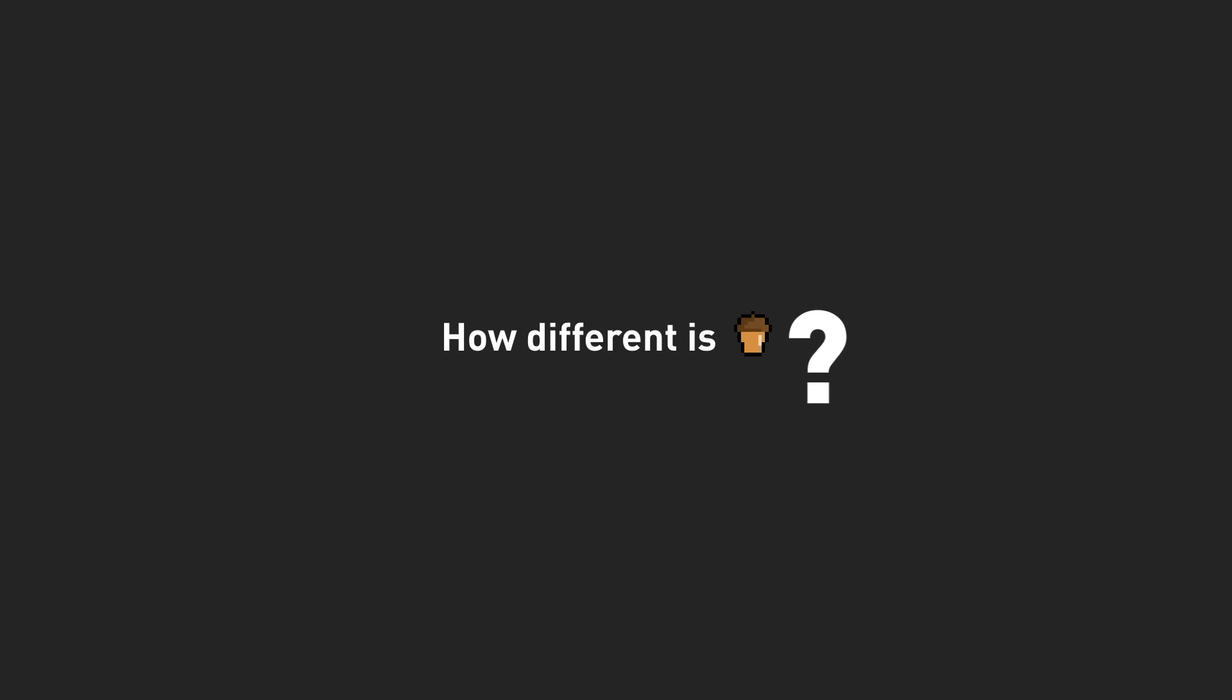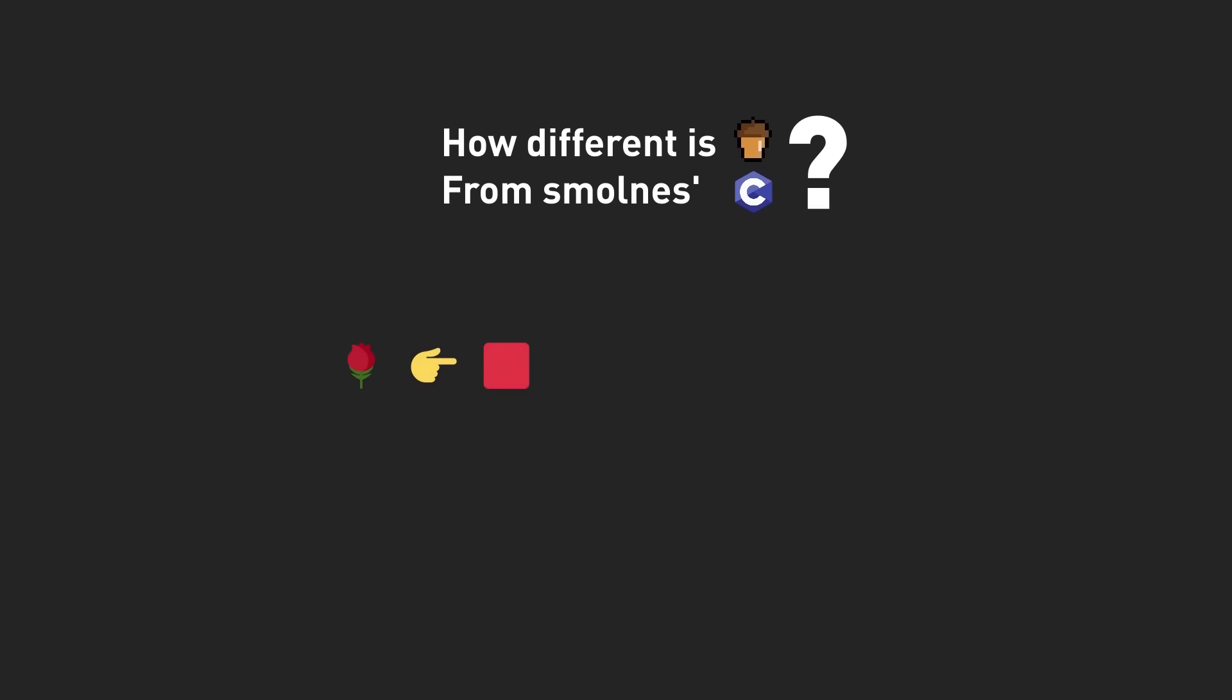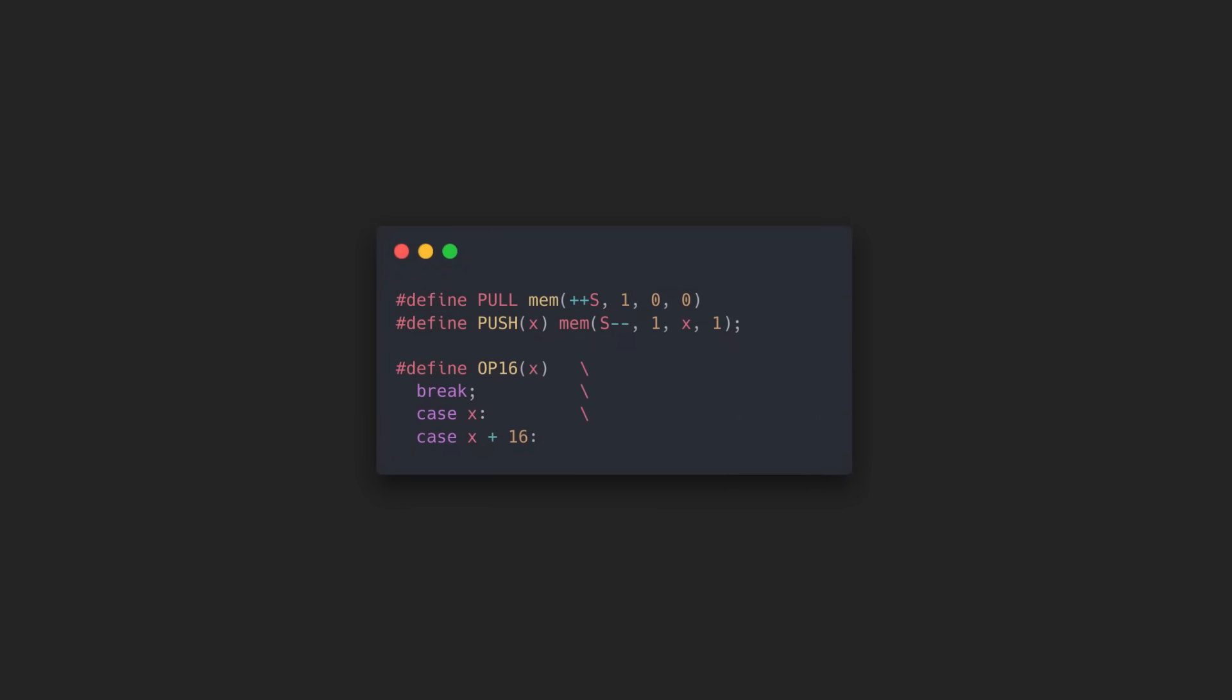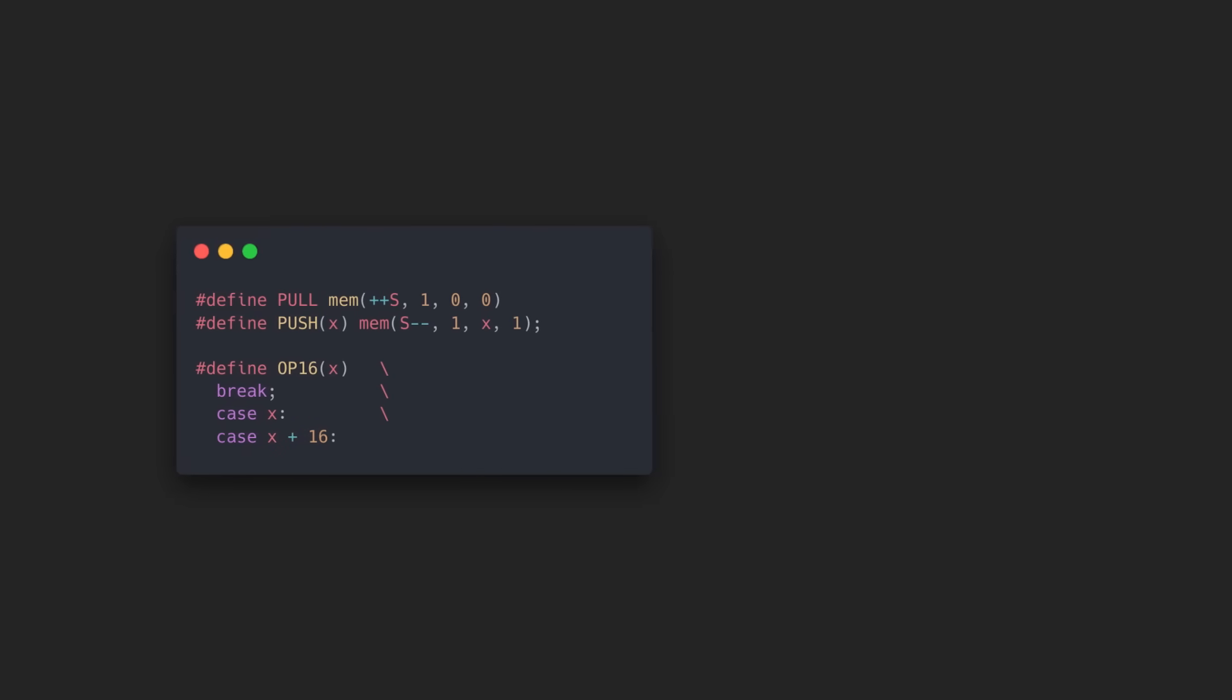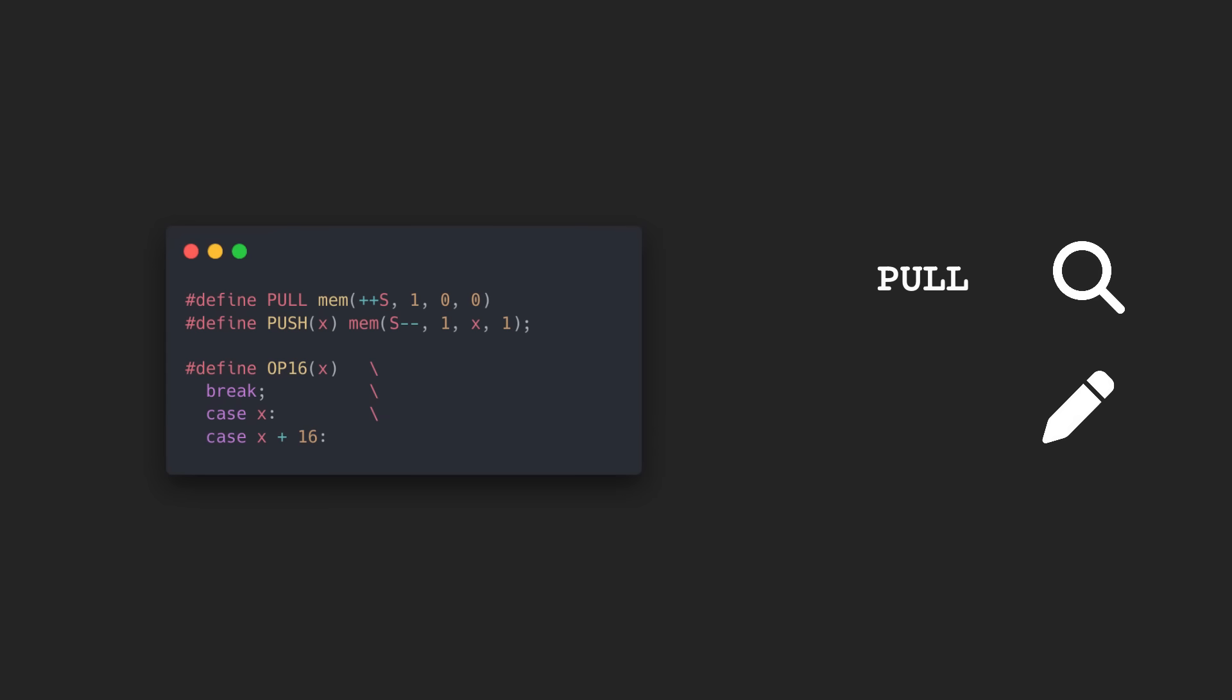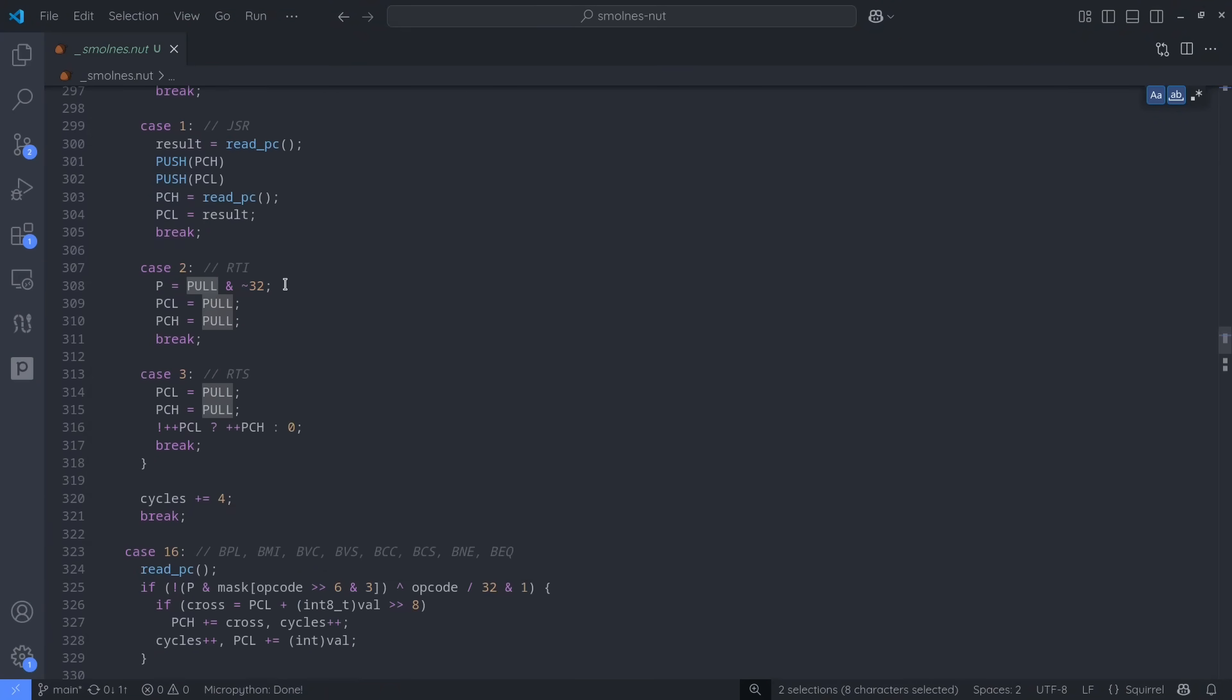That now brings up a question. How different is Squirrel, the Portal 2 scripting language, from C, the language that Smallness is written in? Smallness uses the C preprocessor-defined directive for convenience and smaller code size, which Squirrel doesn't have. This basically just tells the compiler to find and replace all instances of a given token with some other tokens. So in our Squirrel code, we can replicate this by just performing that find and replace manually.